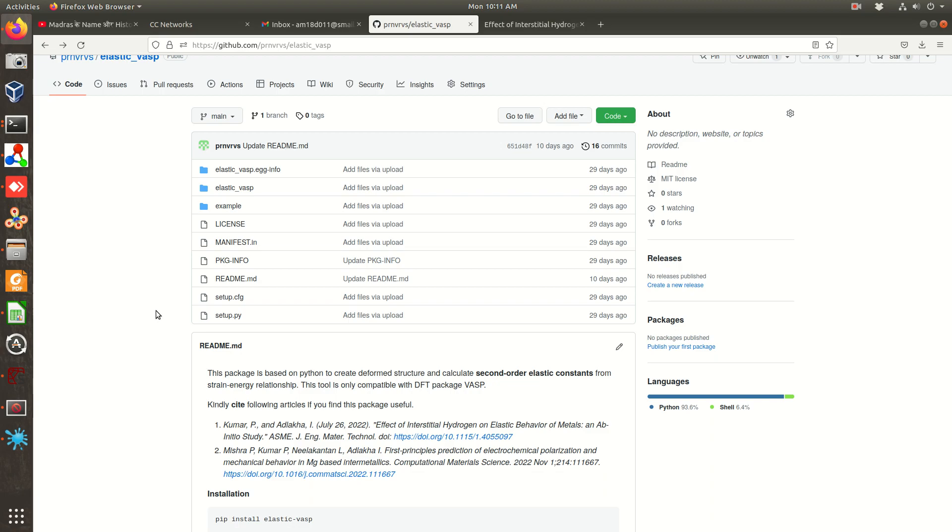But for the moment, what I'll suggest you, go through this package. I think it will be more easier once you start calculating. I hope this package will help you. Thank you.